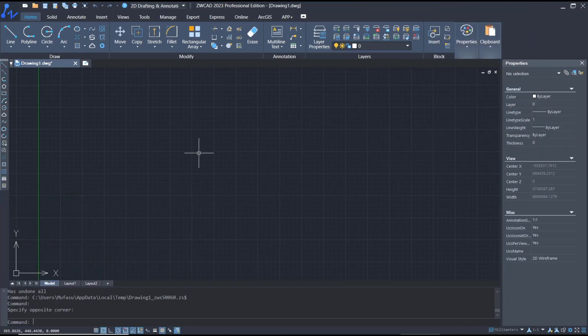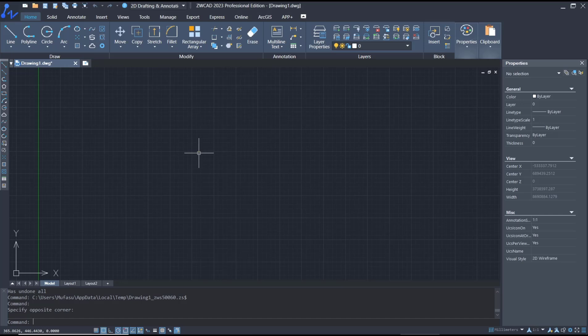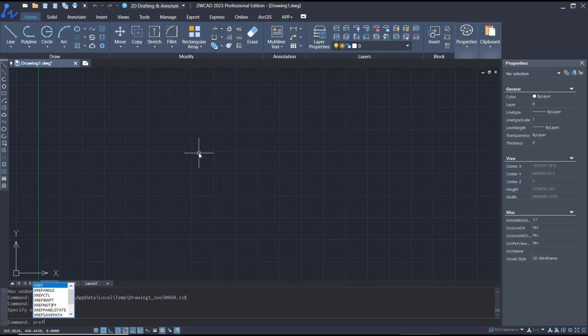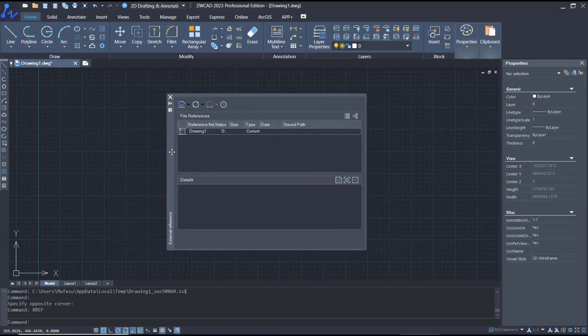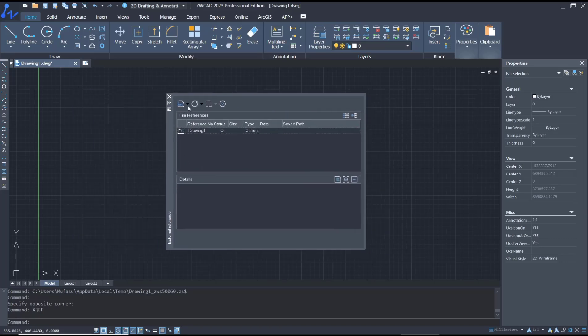Hello everyone, today we are going to learn basic ZWCAD tutorial, how to use XREF in ZWCAD. You can type XREF, press enter to show the external reference dialog box, and in there you can click